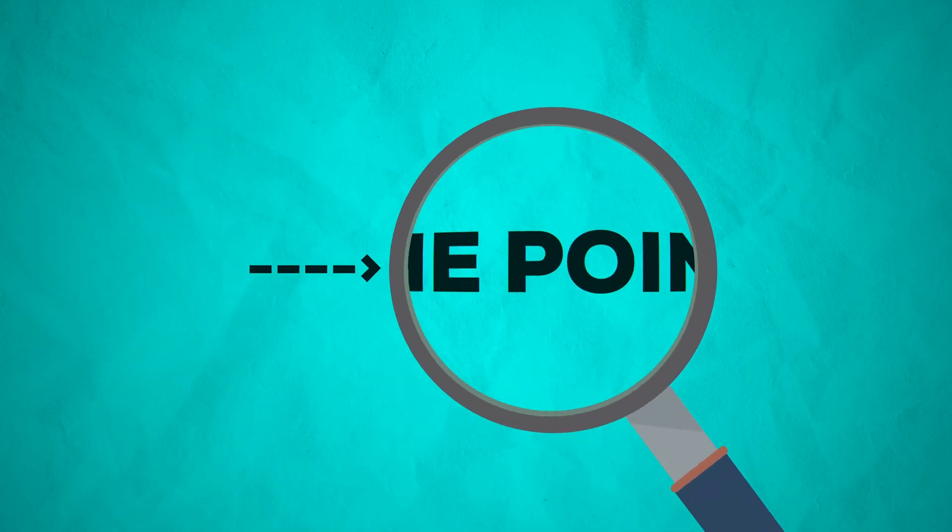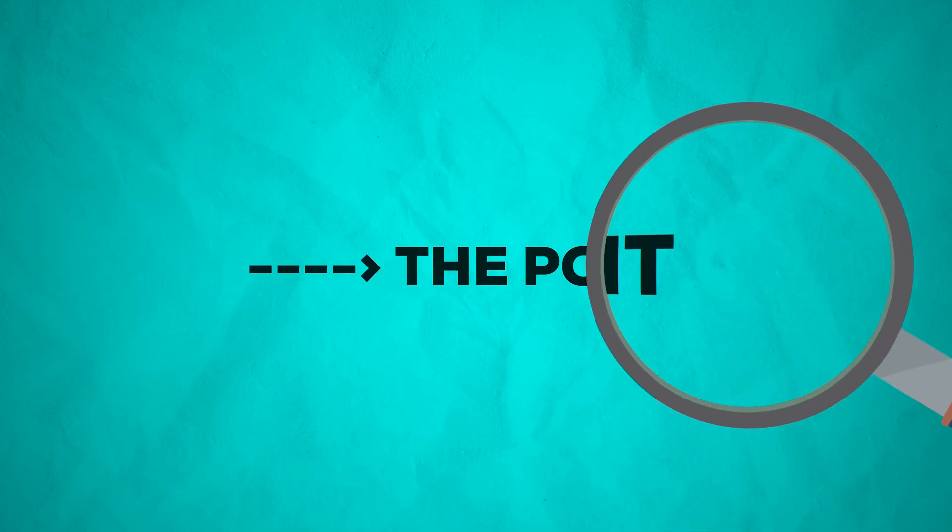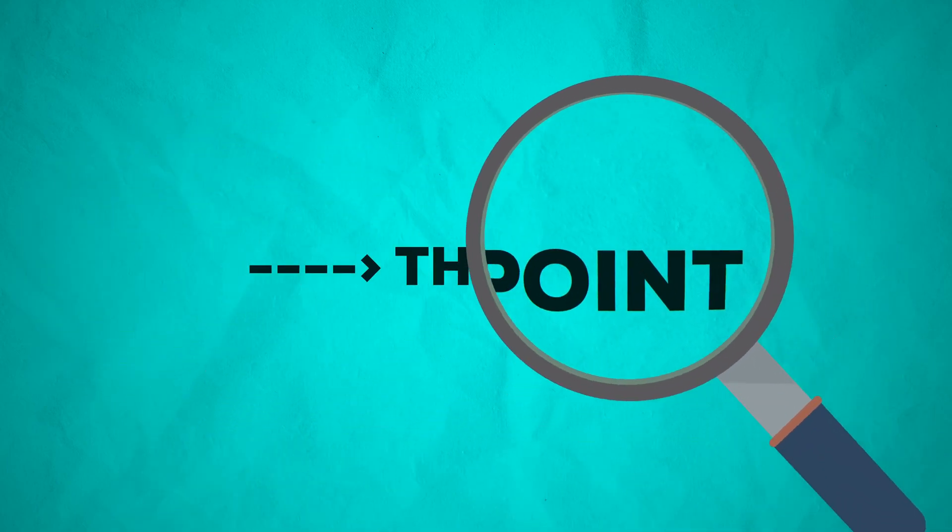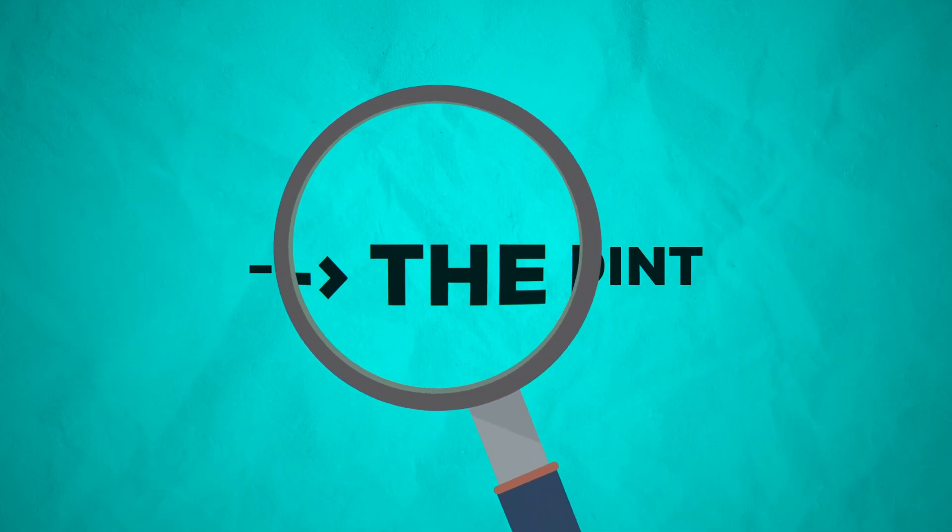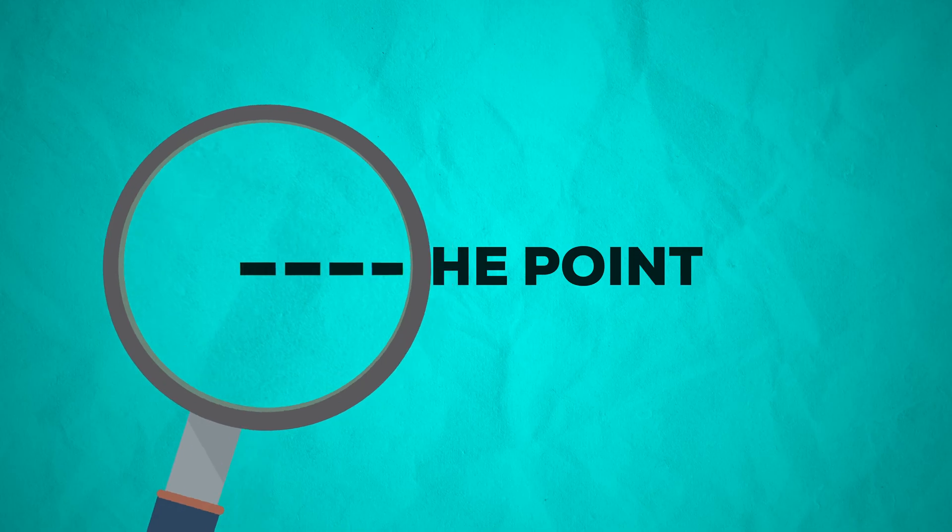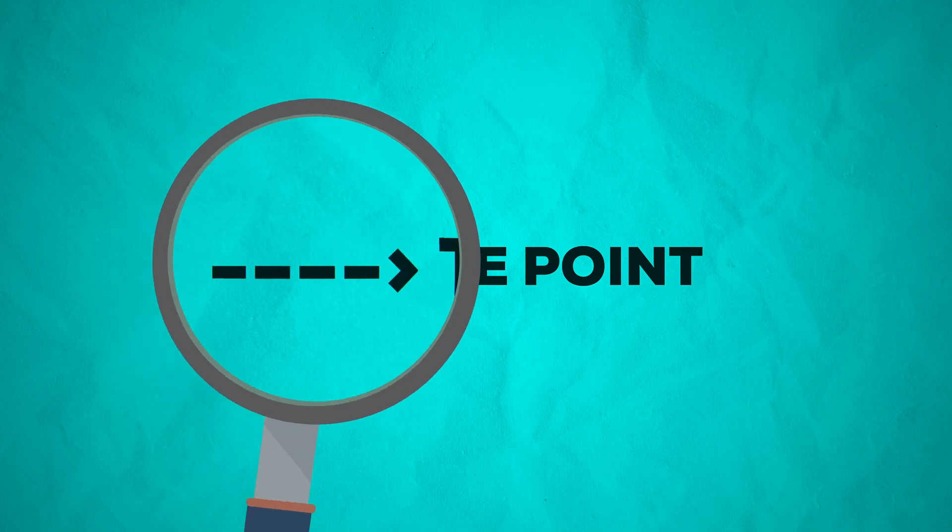In this quick After Effects tutorial I will show you how to create a magnifying glass effect using only one adjustment layer.